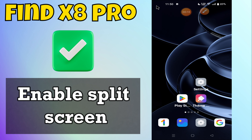Hey everyone, in this tutorial I will tell you how to enable split screen in Find X8 Pro. Before moving to this video, please subscribe for more videos and watch the complete video. Also press the bell icon. Now let's start our video without wasting any time.